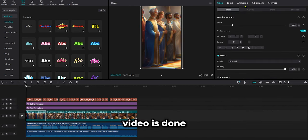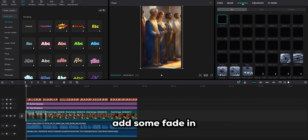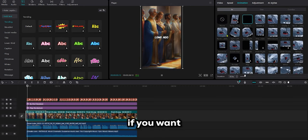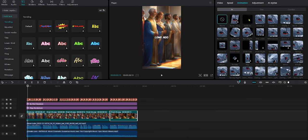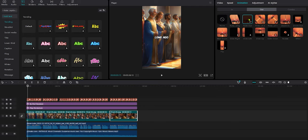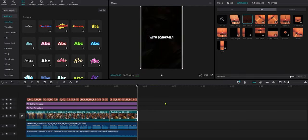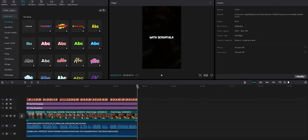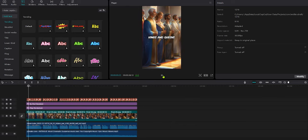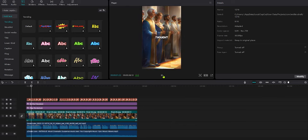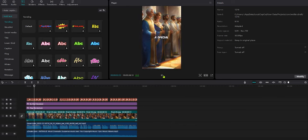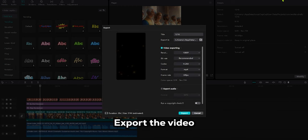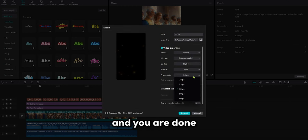Now that your video is done, add some fade in and fade out transitions if you want. Now, export the video in higher quality and you are done.